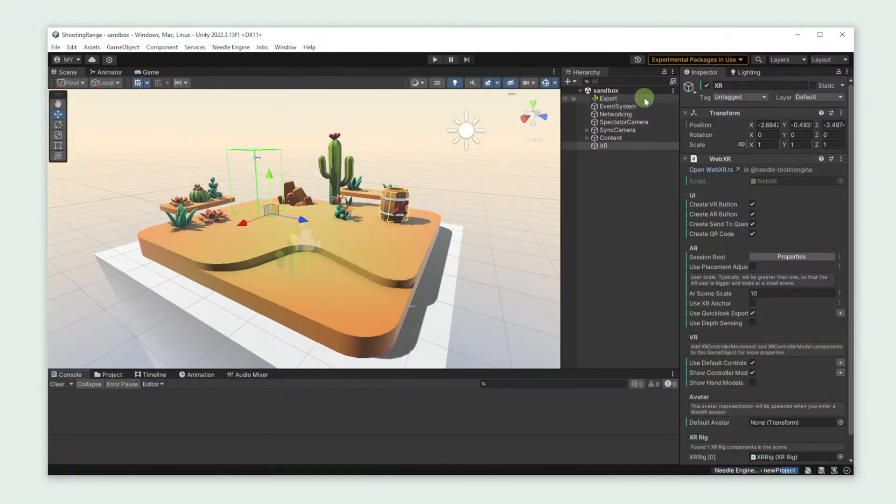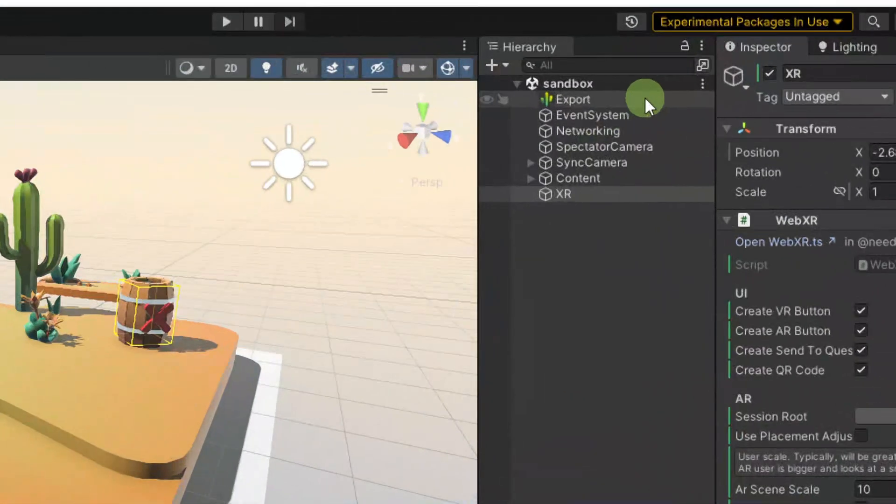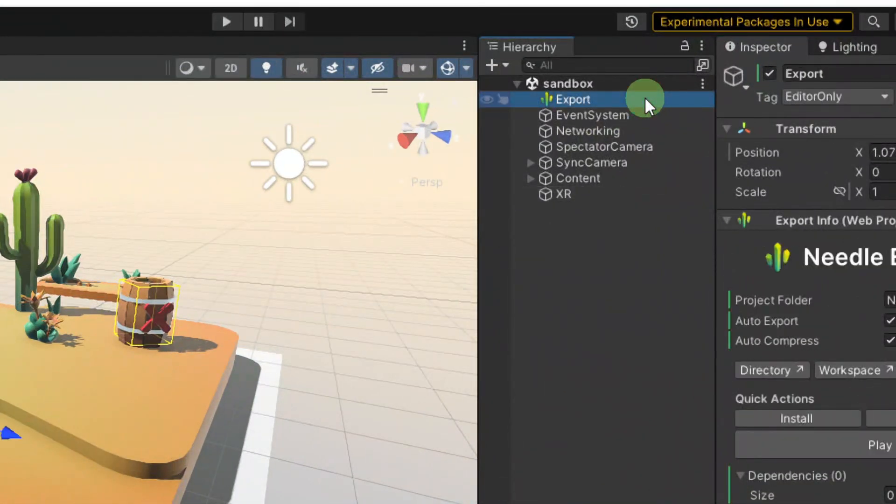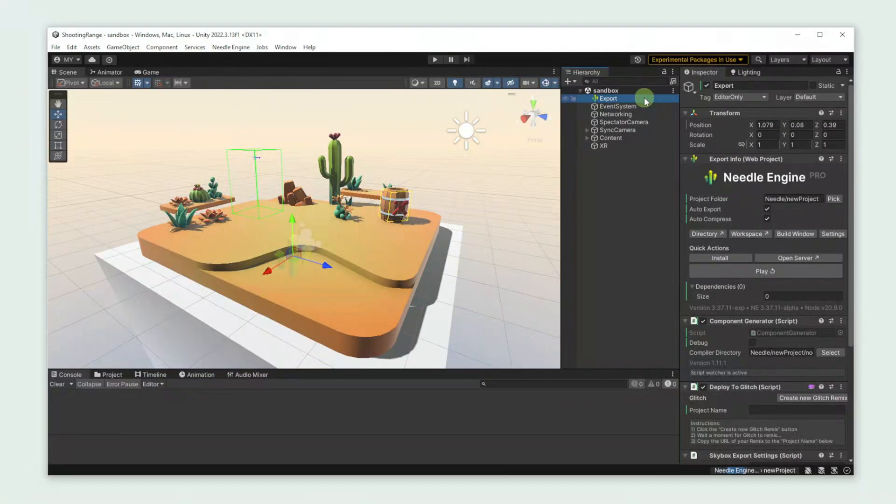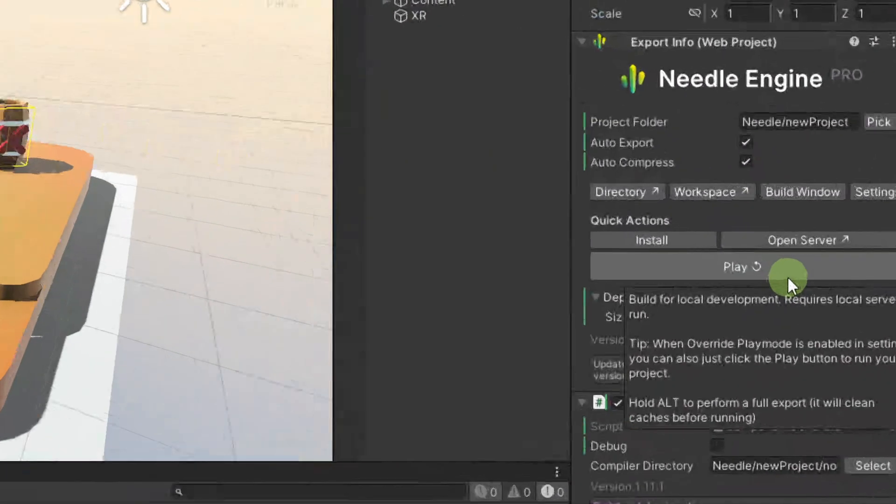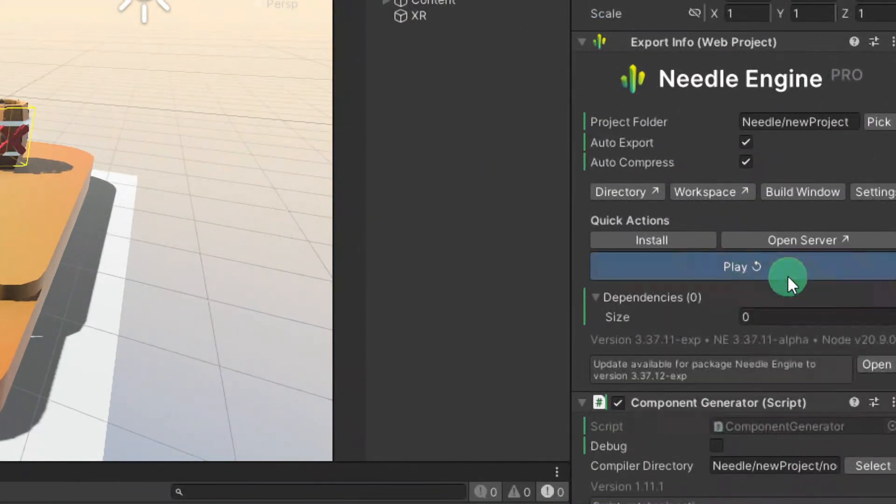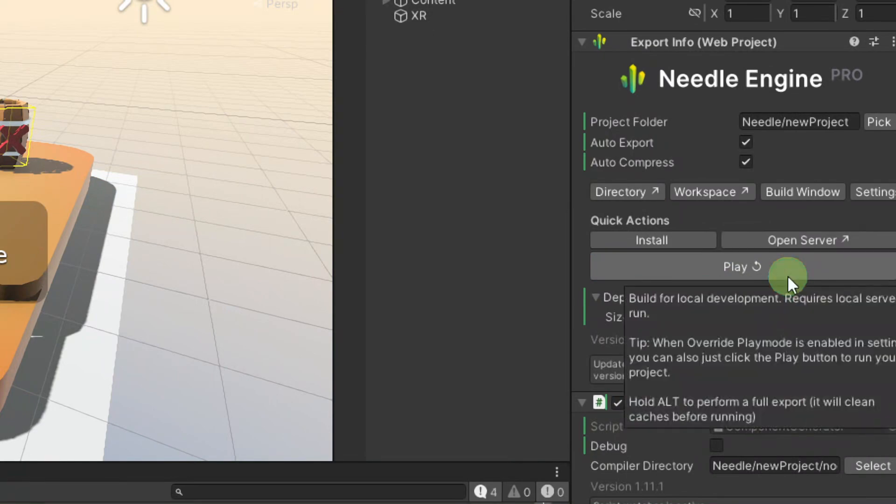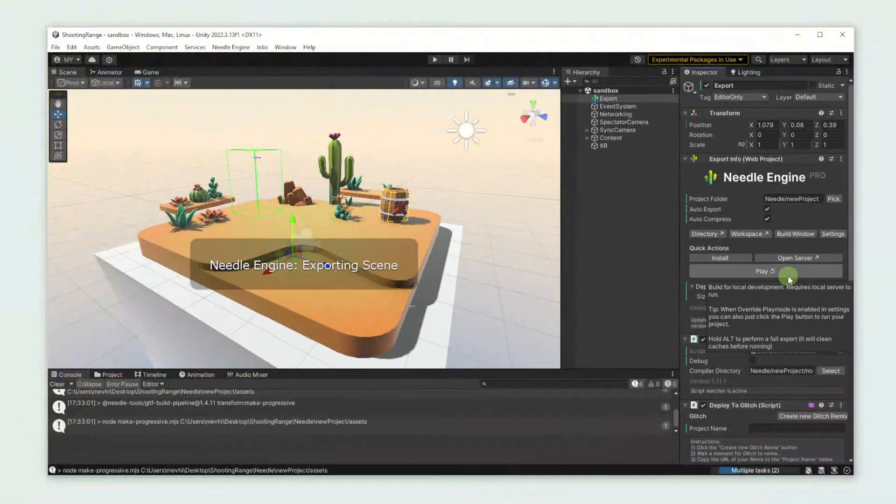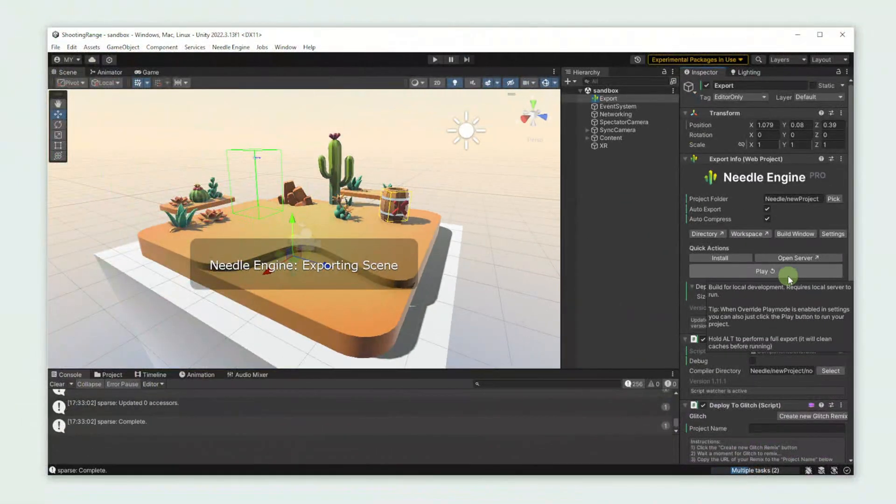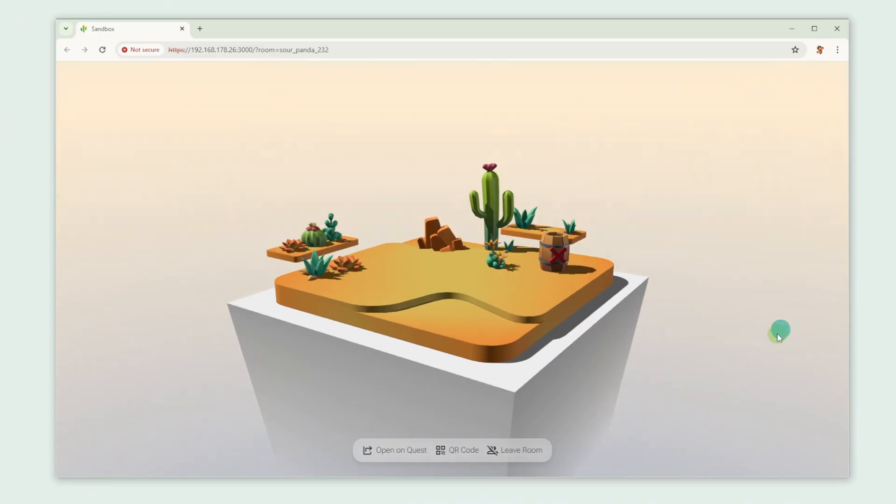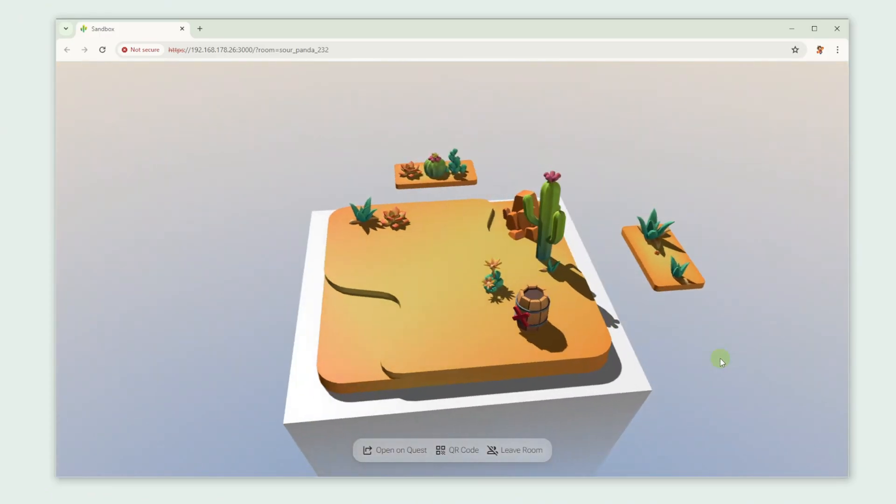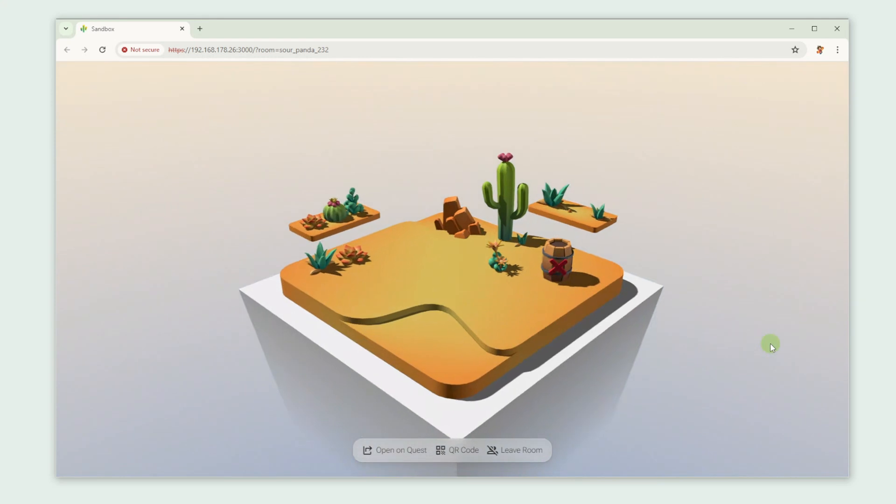Now let's test whether everything works properly and press play. As you can see it works perfectly fine in our browser.